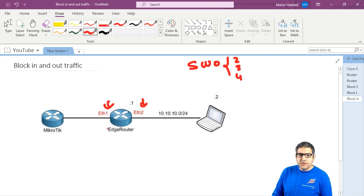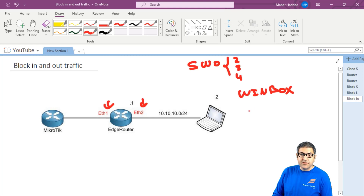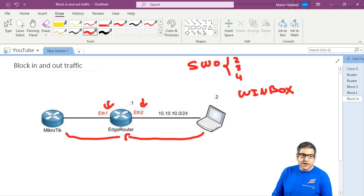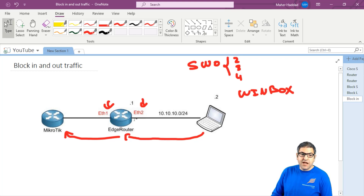Now I need to create filter rules. I want to check first that in case I open from my computer Winbox to the Mikrotik router. Winbox is a software that you can use on the Mikrotik to be able to configure the router. So the traffic goes from my PC to the EdgeRouter, then the EdgeRouter will send it to the Mikrotik router, then I can open Winbox. My goal is to block this traffic.